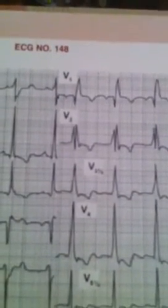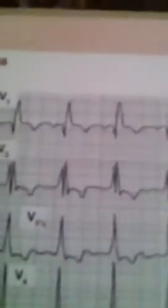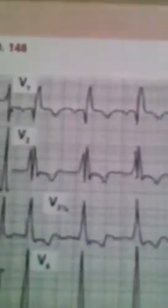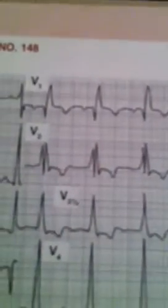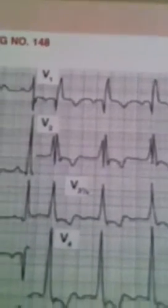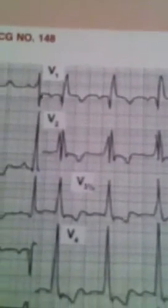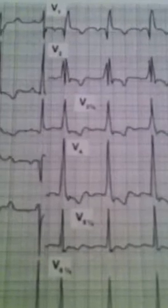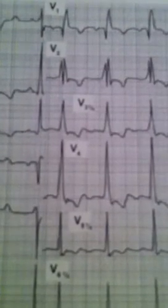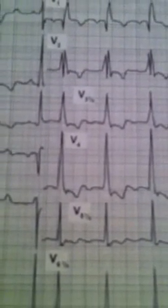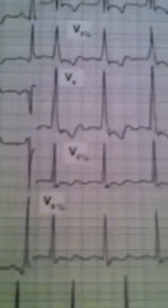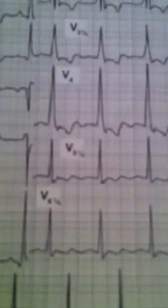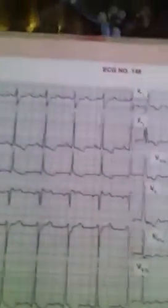However, the presence of an initial Q in V1 instead of an RS pattern may denote the presence of a big anterior or anteroseptal infarction. Looking at the tall R waves in V4, V5, and V6 — noting this is half voltage in V6 — there is also left ventricular hypertrophy.